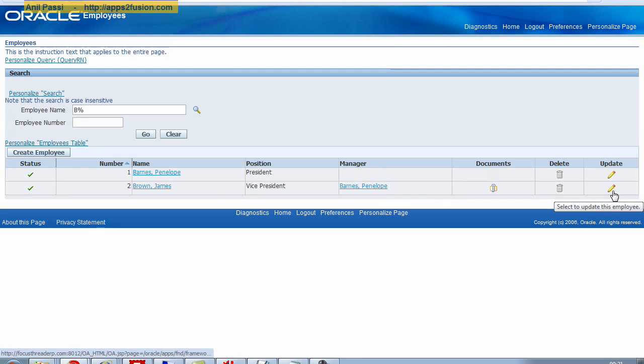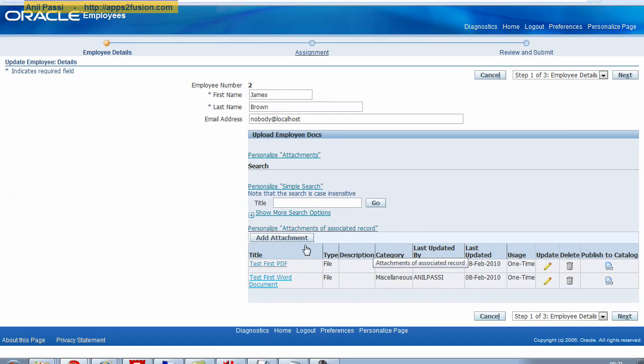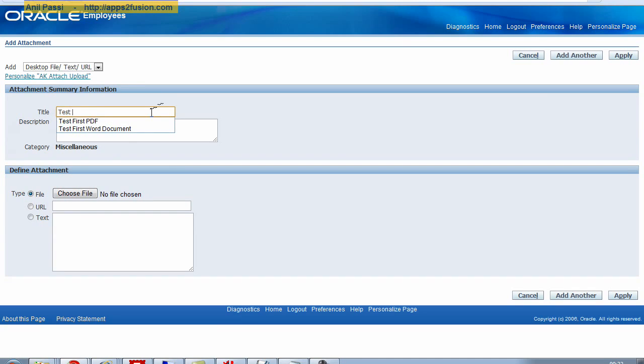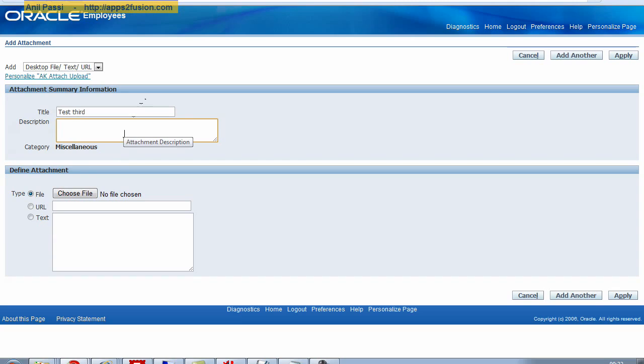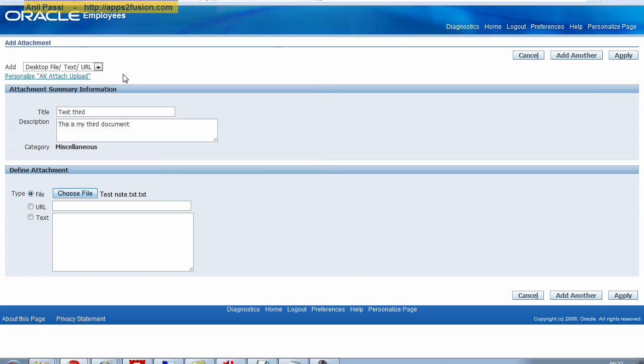If I want to update or delete, I will click on the update link here. And I will upload another attachment here. Test third, like this. So I can specify any description. This is my third document. I click on choose file here and I go to testnot.txt. And I upload it. I click on apply.